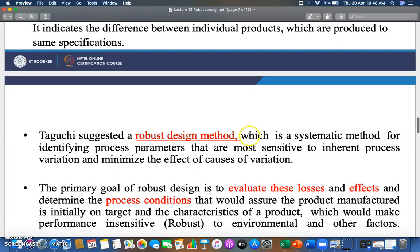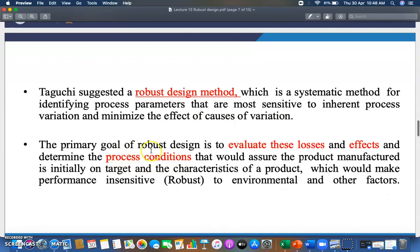Taguchi suggested a robust design method: a systematic method for identifying process parameters — CTQs — that are most sensitive to inherent process variation, and minimizing the effect of causes of variation, which is noise. The primary goal of robust design is to evaluate these losses and effects, and determine the process conditions that would assure the manufactured product is initially on target, with characteristics that make performance insensitive to environmental and other noise factors.